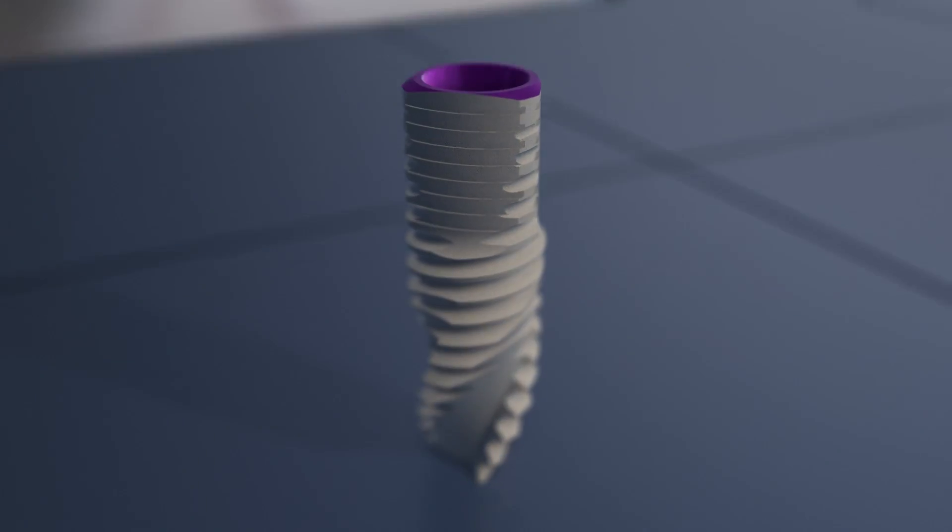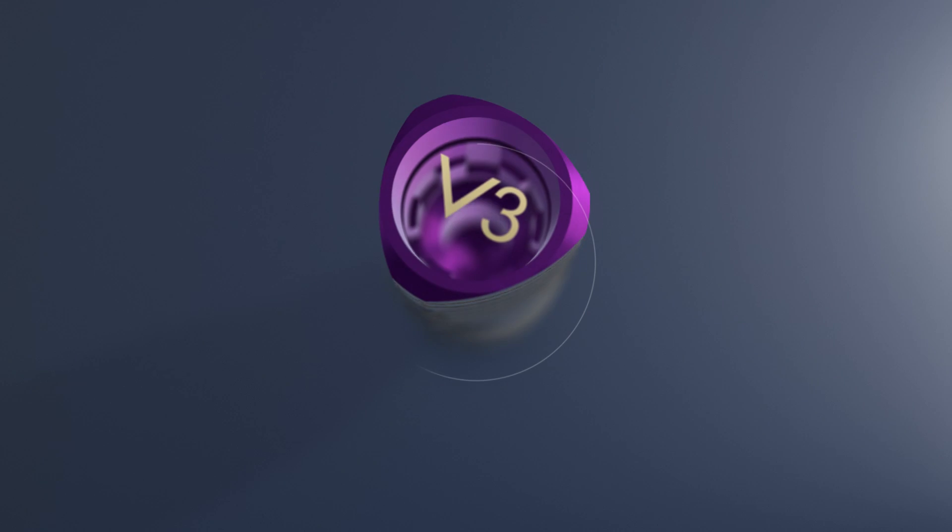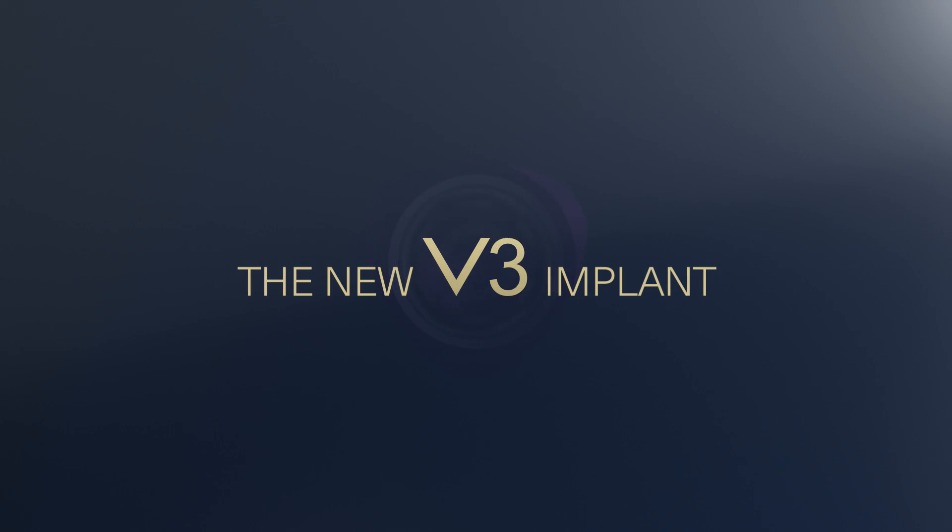Introducing the new way of looking at things. The new V3 implant.